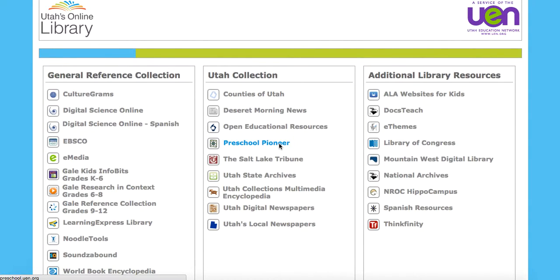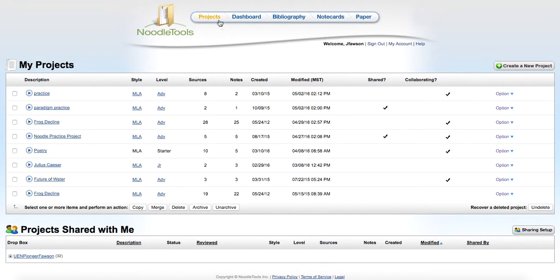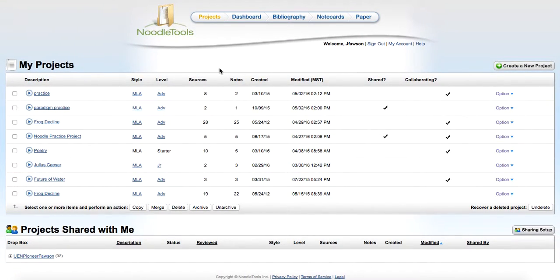Here we are in Utah's online library, and we're going to take a look at a tool that you can use to help with research called Noodle Tools. That's here in the General Reference Collection. So we're going to go to Noodle Tools, and this is what it looks like after you've created a login and have some things in it.